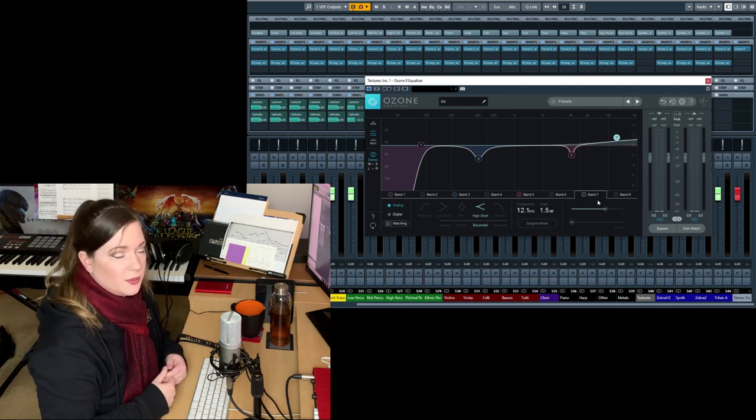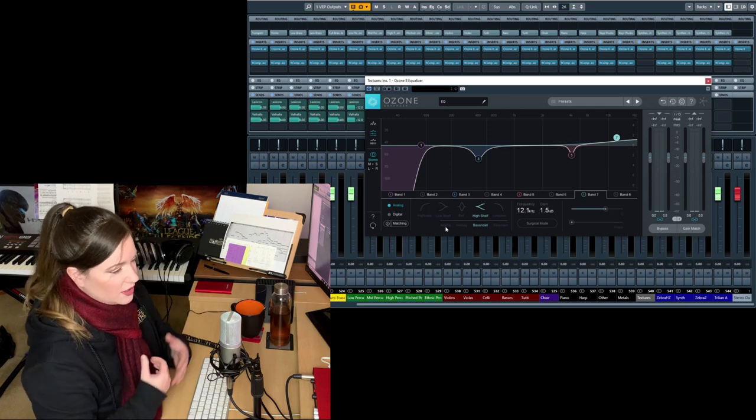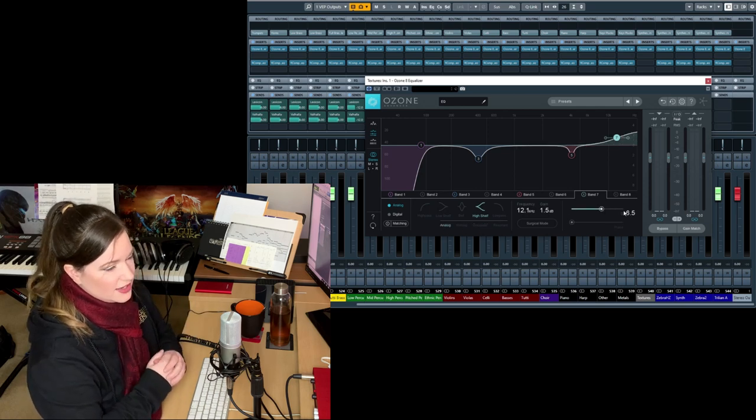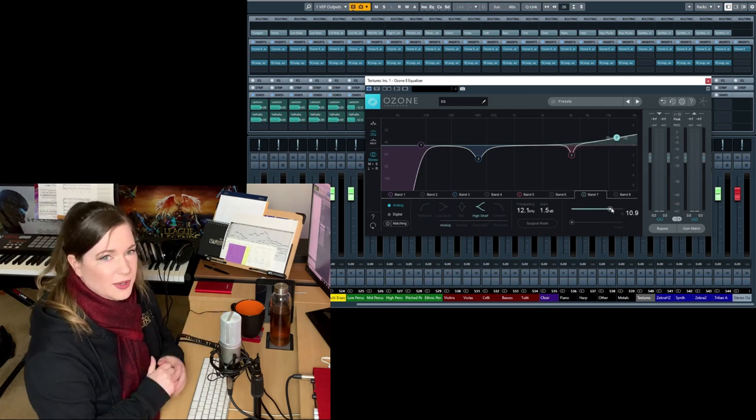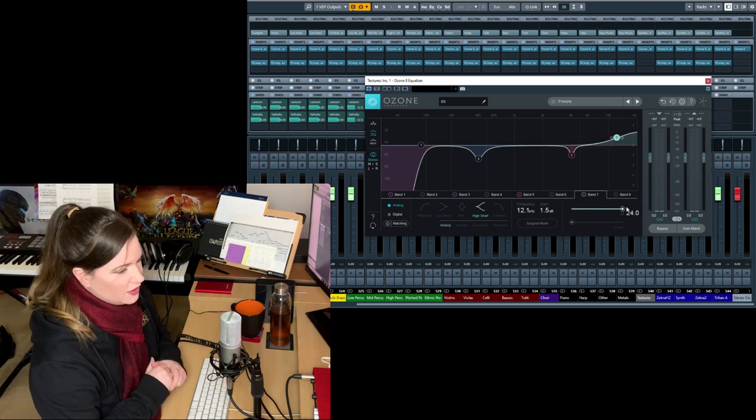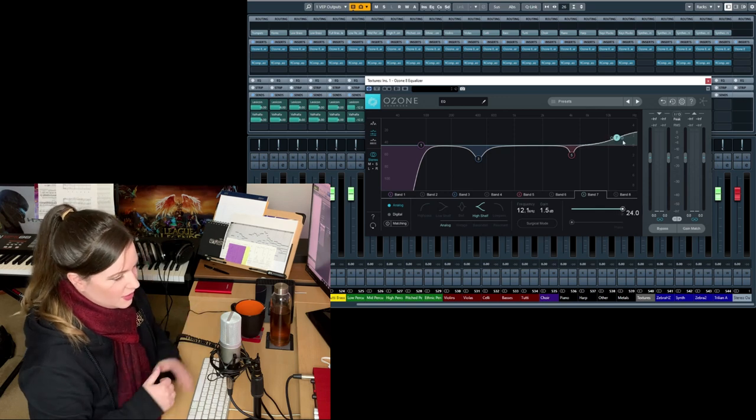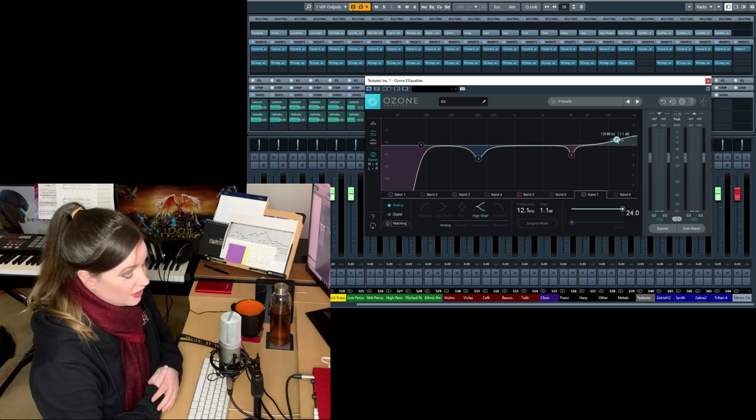You want to open up strings somewhere around 12 to 15k and just get that air and those harmonics in. Same with woodwinds, by the way, especially flutes. There are so many things I can say about EQing. I'm just going to save that for a different video. Otherwise, we're going to be sitting here forever.